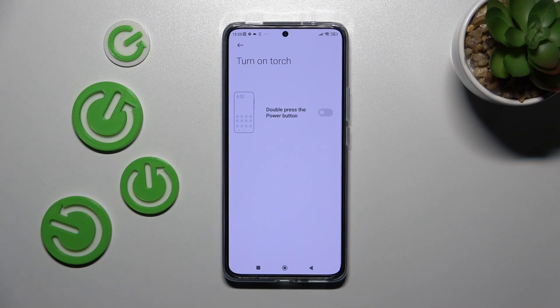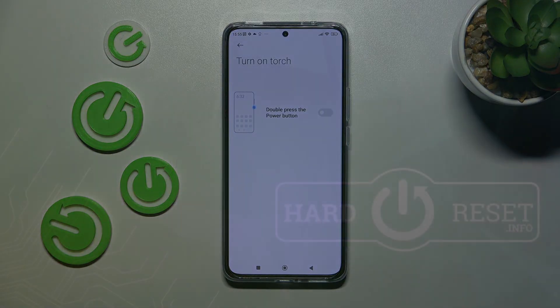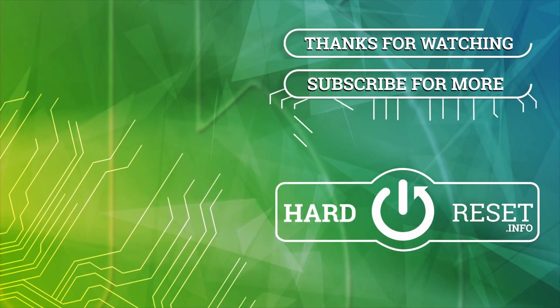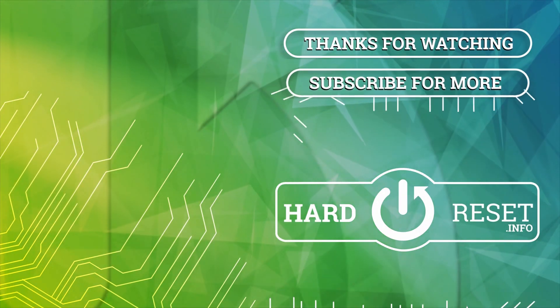And that's it. Thank you for watching. Leave a thumbs up and subscribe to our channel. Bye!